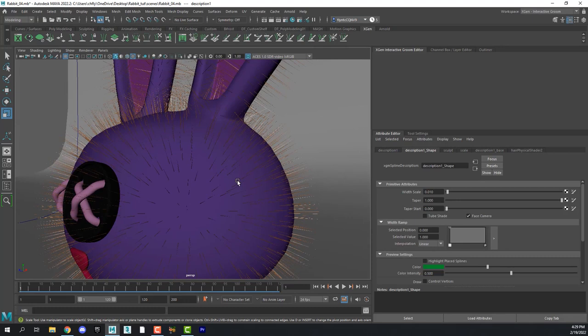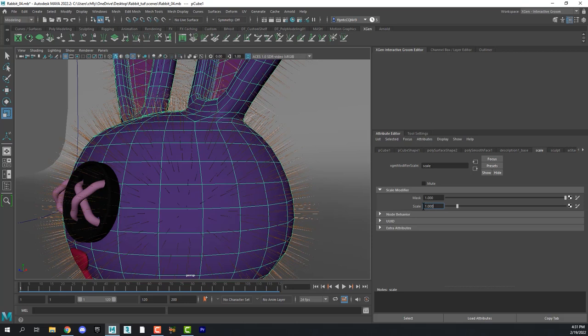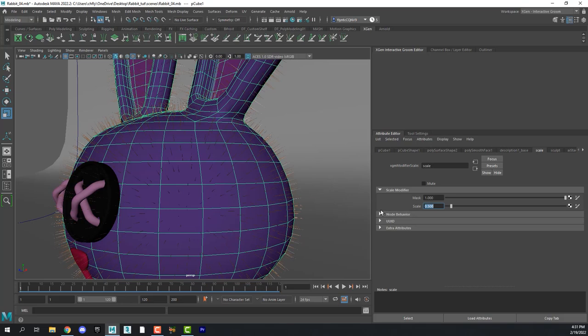And then let's find the, so let's reduce the length of these hairs. Let's select the mesh and find the scale. And let's reduce the scale down to 0.3 or maybe even 0.5.